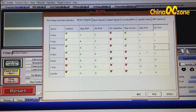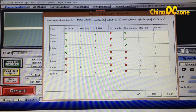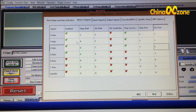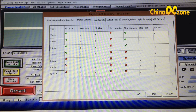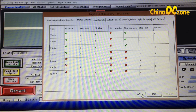Make sure you do exactly as shown here, otherwise your machine won't work correctly. Then click Apply and Confirm.